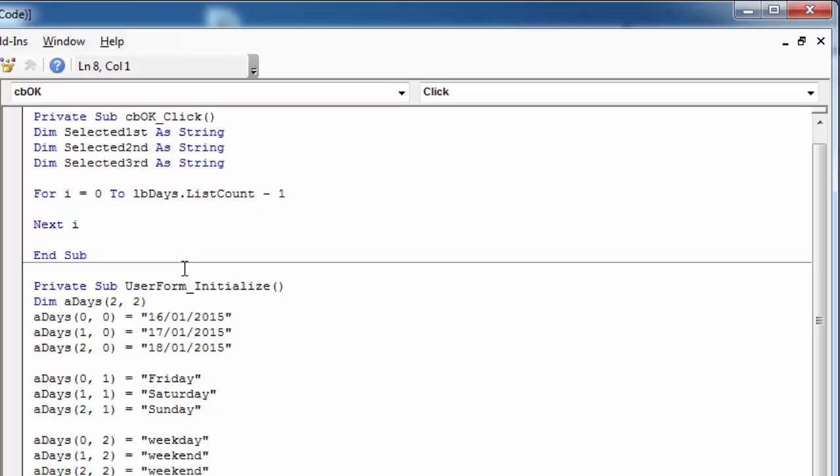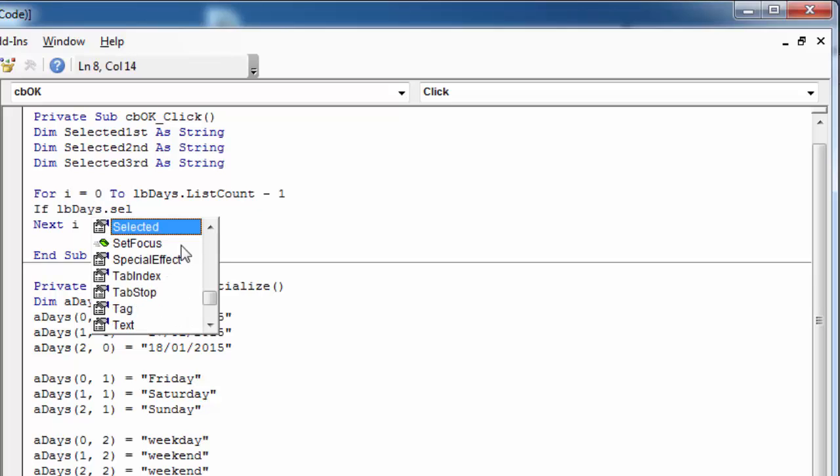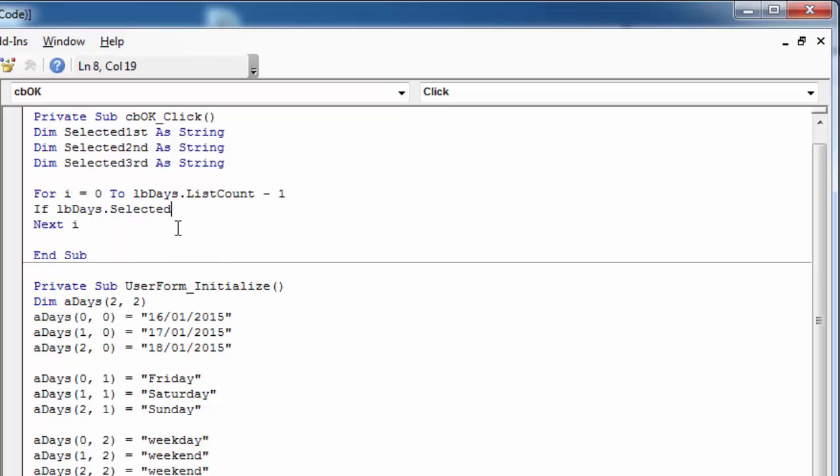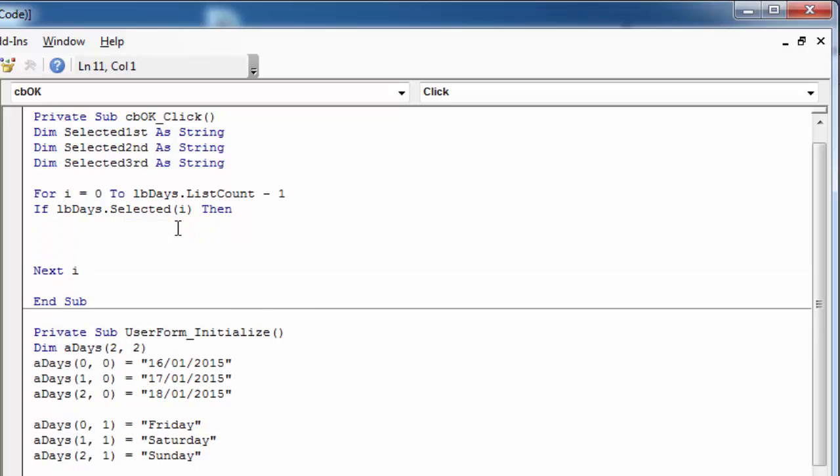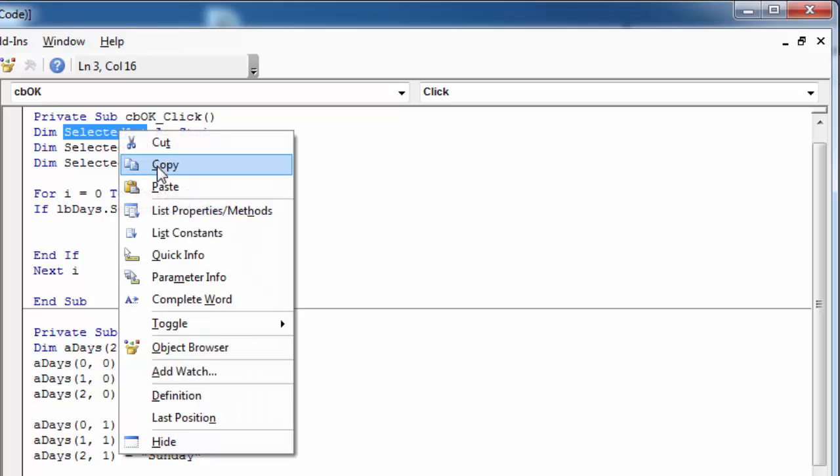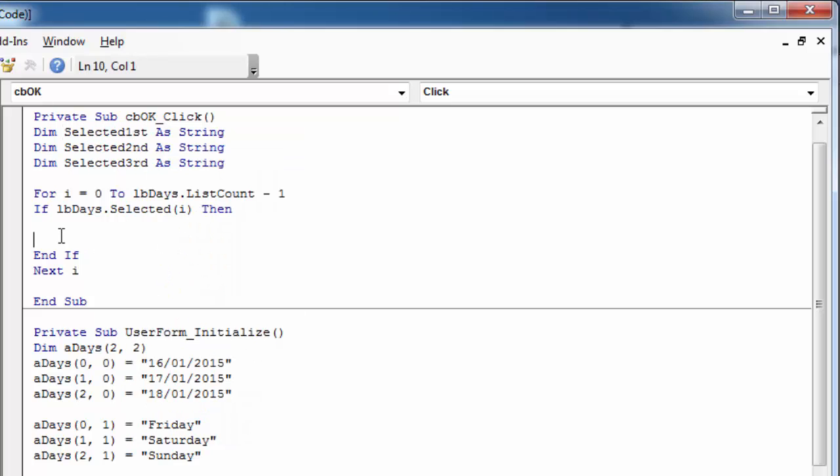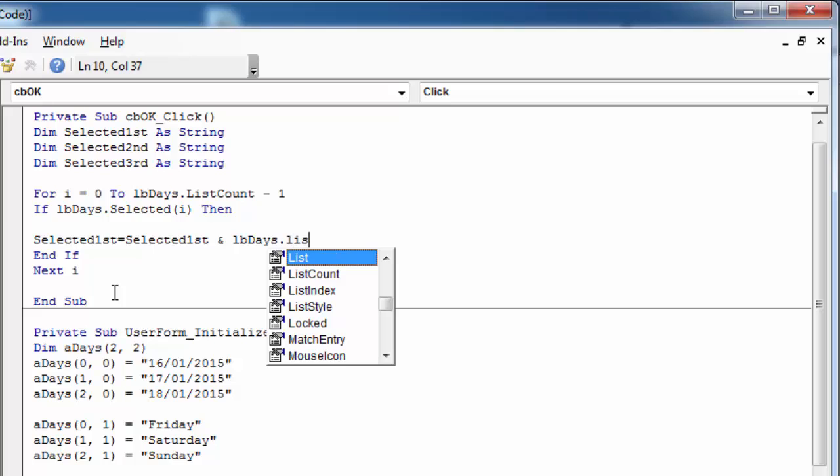And to check if the item is selected, we need to type: If lbdays dot selected then. And to get the value from the first column, we need to type lbdays dot list i.